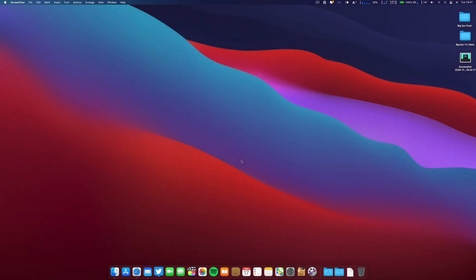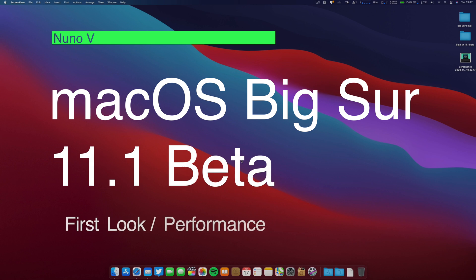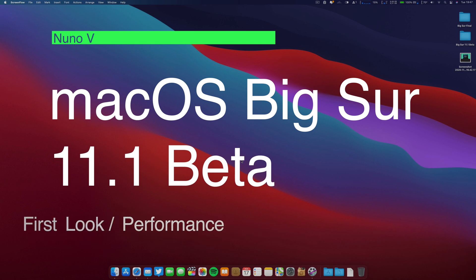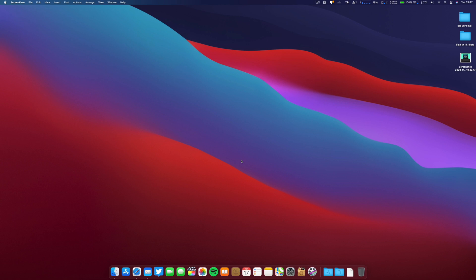Hello there, great people. I hope you are doing well and safe. Today, the 17th of November, Apple released macOS Big Sur 11.1 to developers. That was a big jump from 11.0.1.